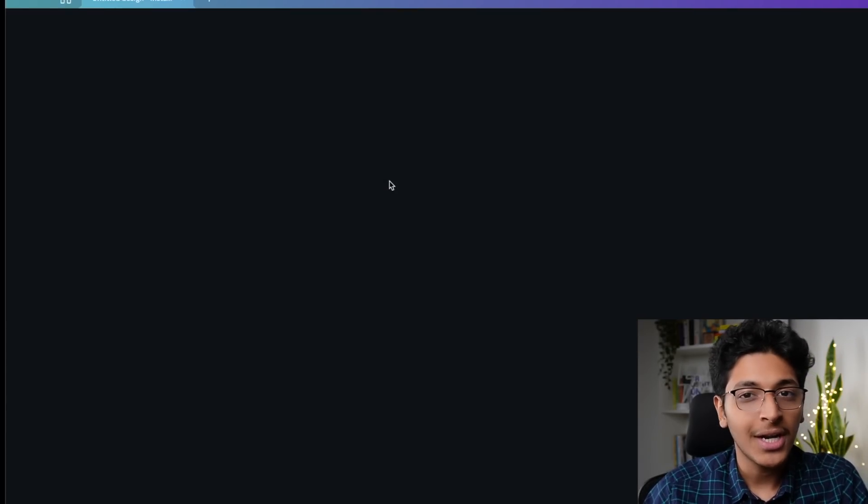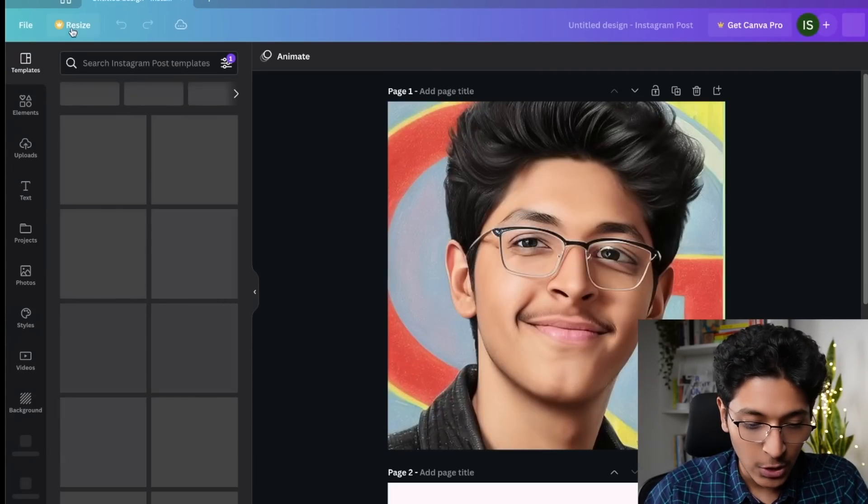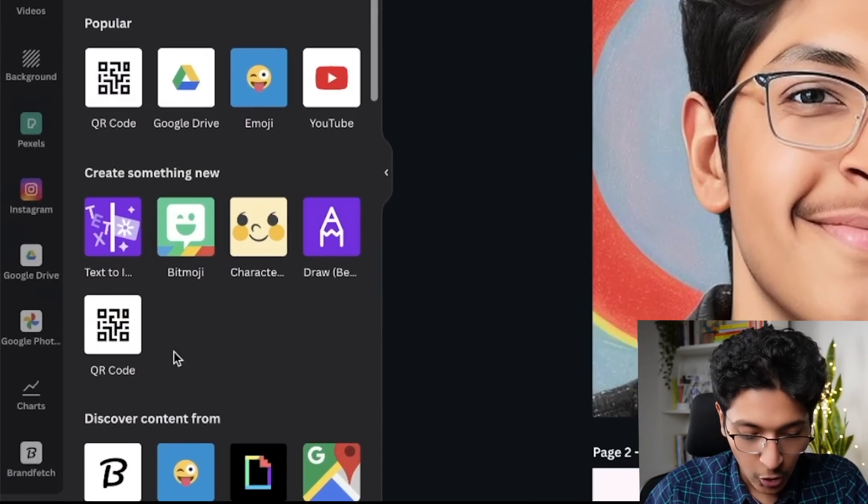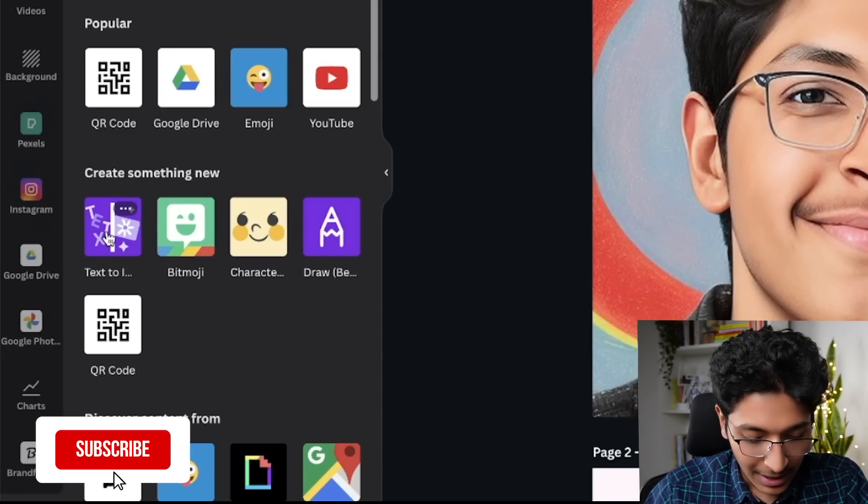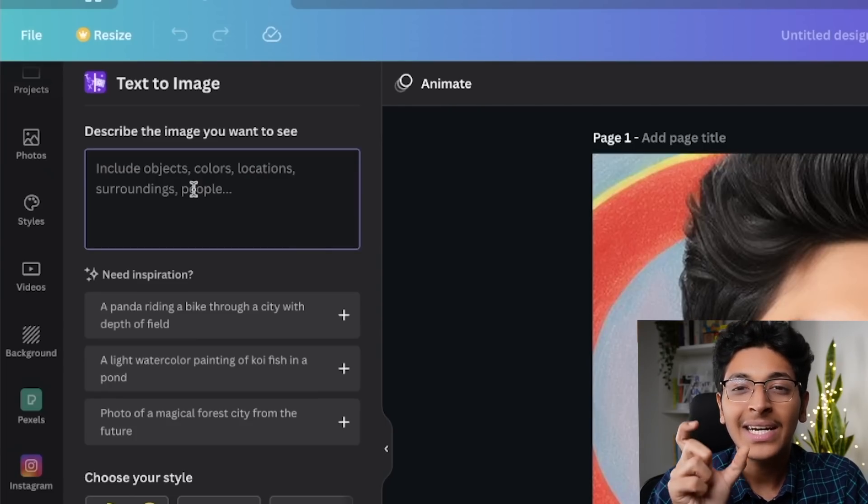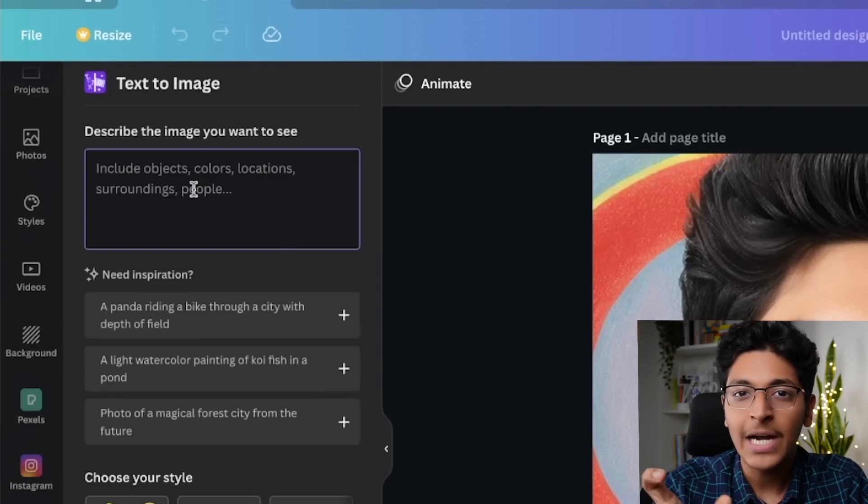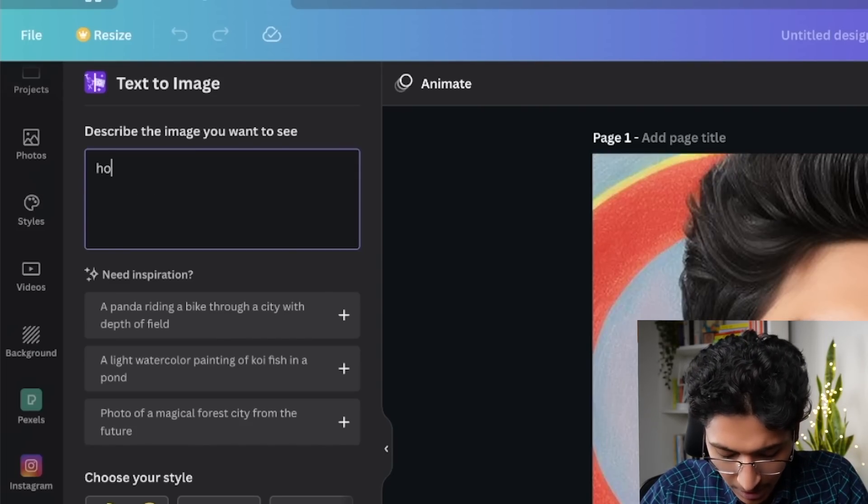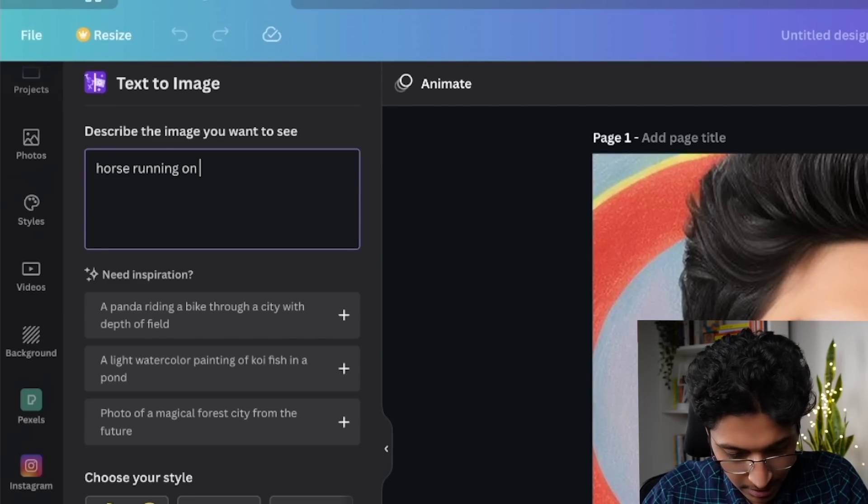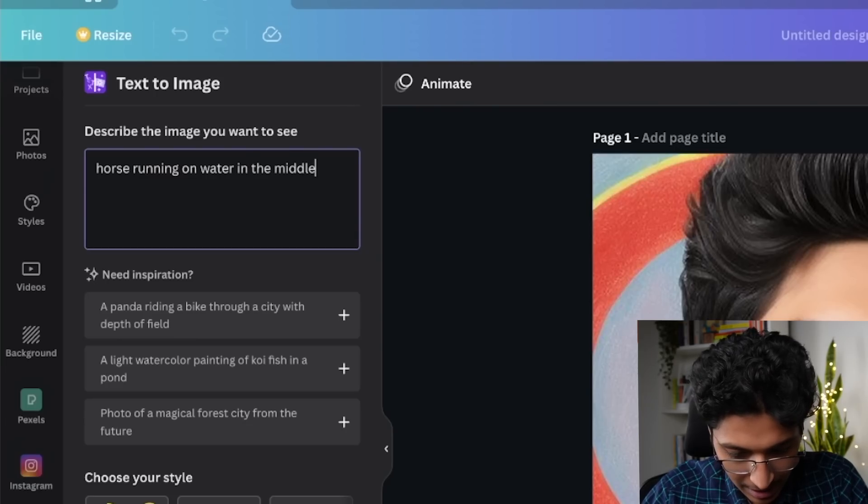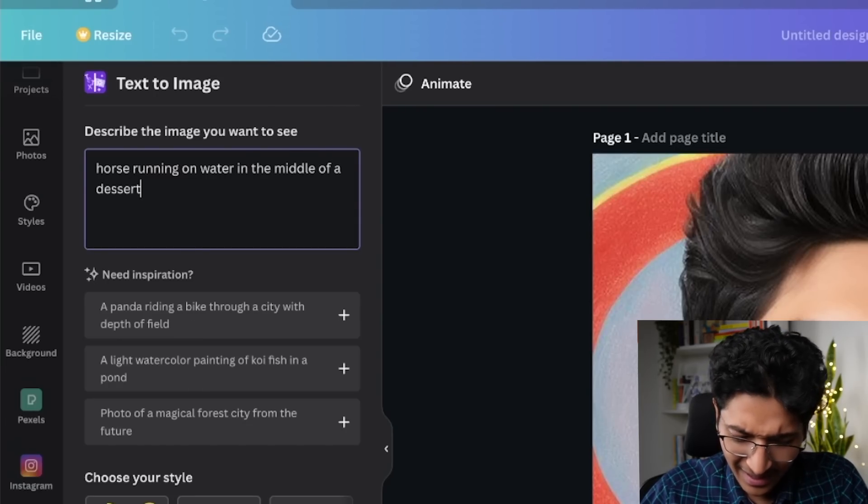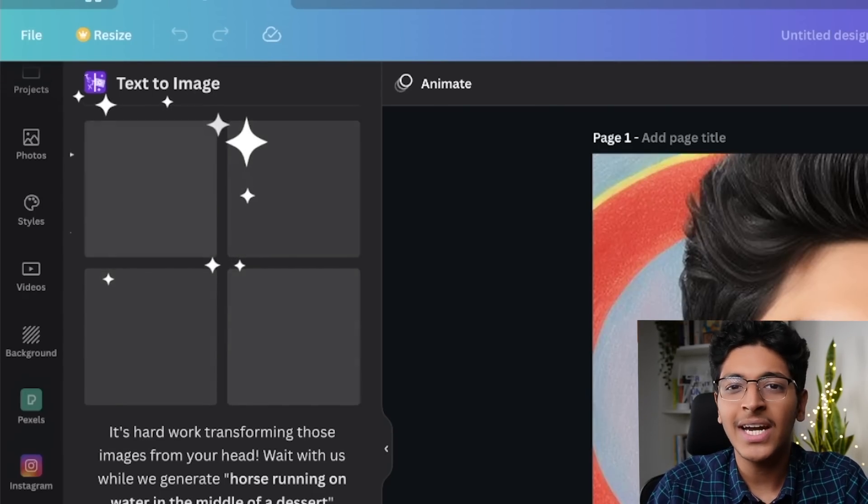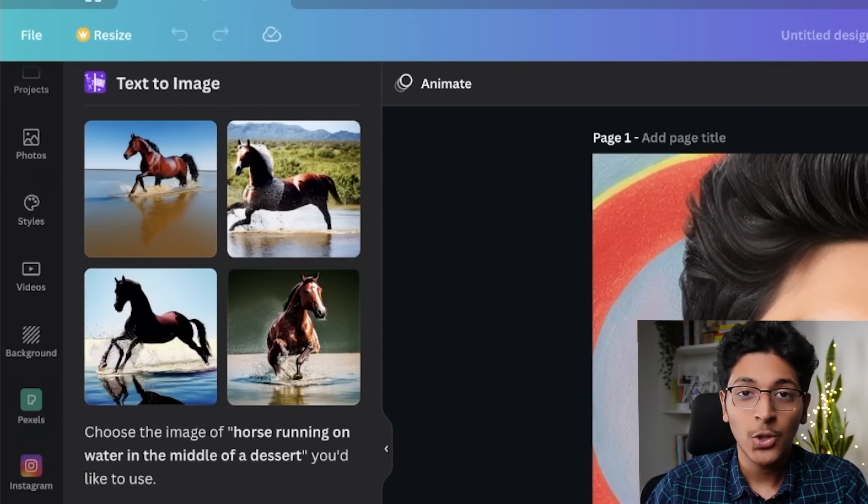You can download the app or you can directly go to canva.com and start using it. We can scroll down, go to apps, open any project and click on text to image. Then I can give any text description about the image that I want, and it will generate it for me right in front of me.